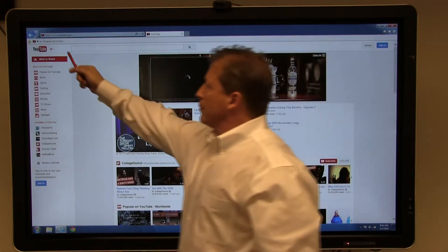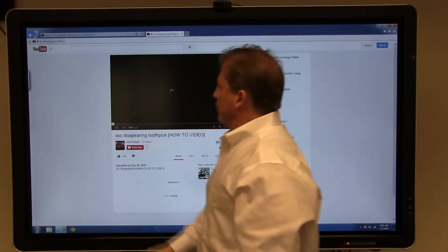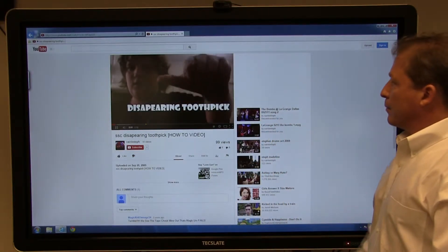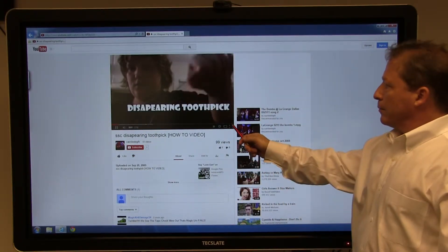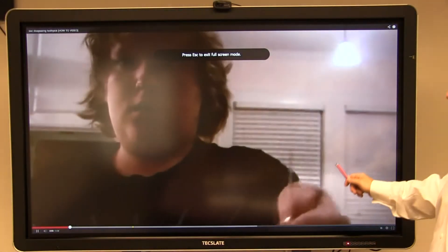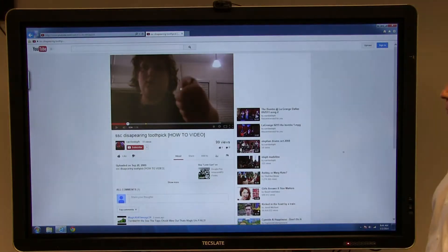You can operate YouTube in full screen with touch controls. Click once to pause and twice to minimize.